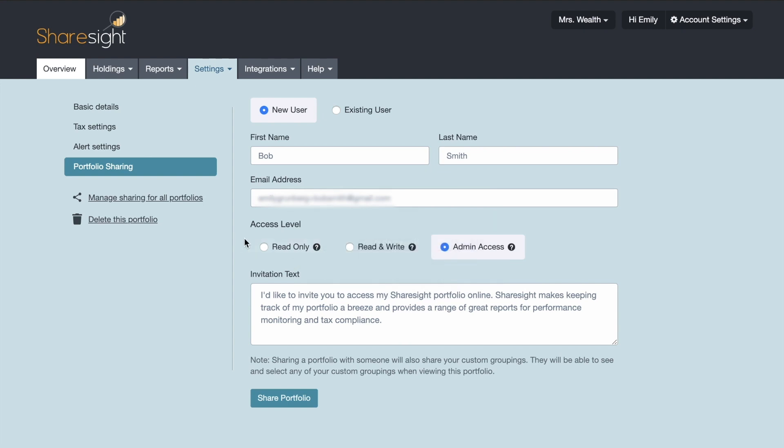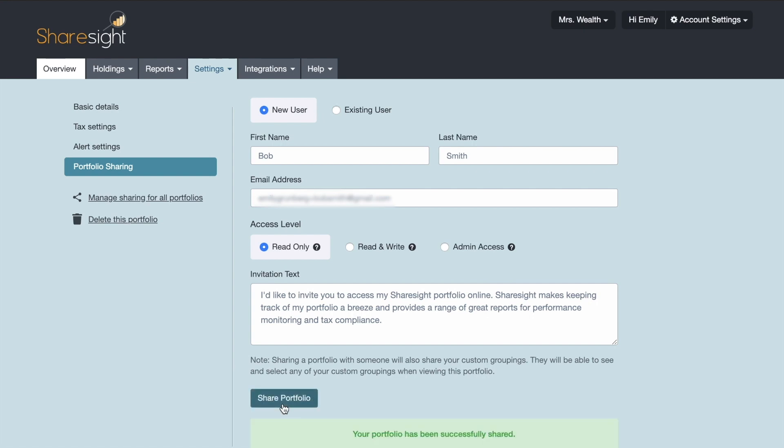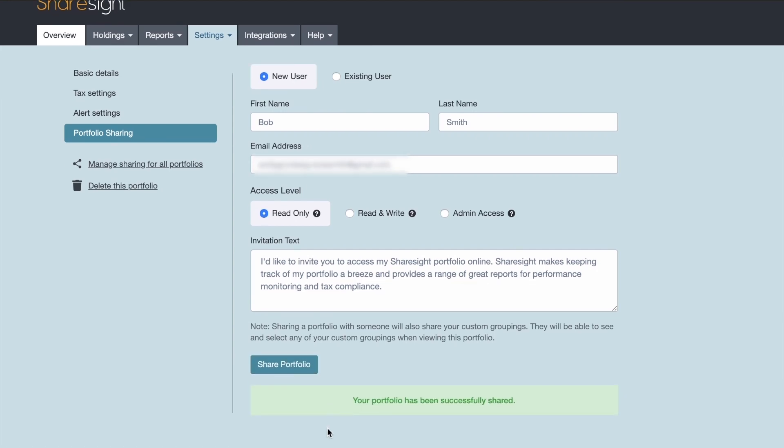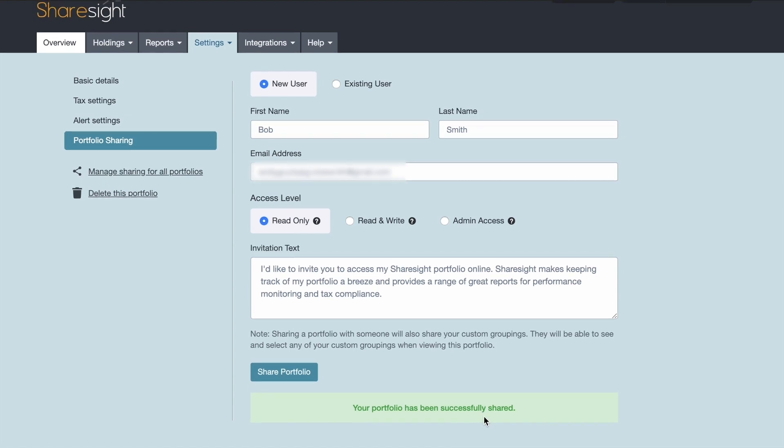I'm going to provide Bob Smith with read only access. And then you have ShareSite provides you with a little description of what ShareSite is. But you are more than welcome to delete this and replace this with your own message. So once you've done all that you can share your portfolio. And then you get the message that your portfolio has been successfully shared.